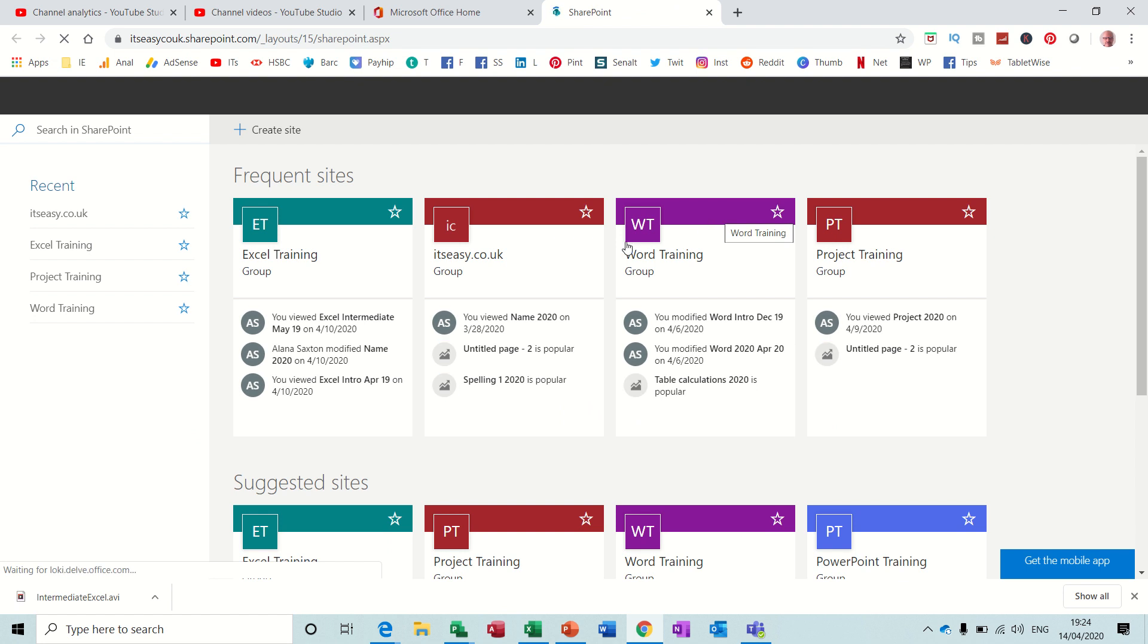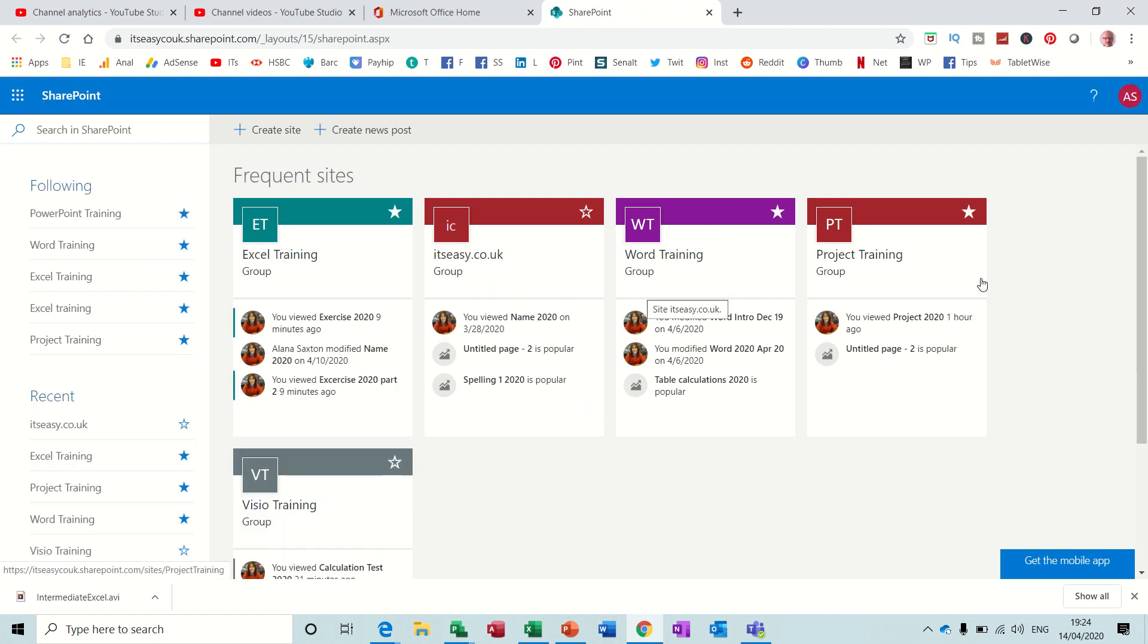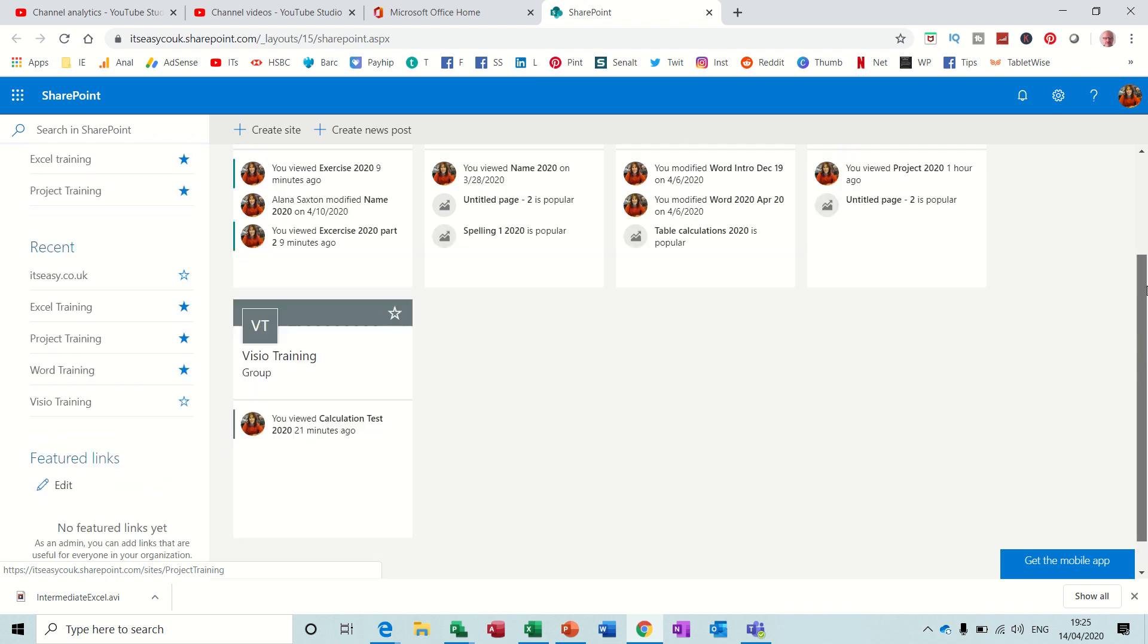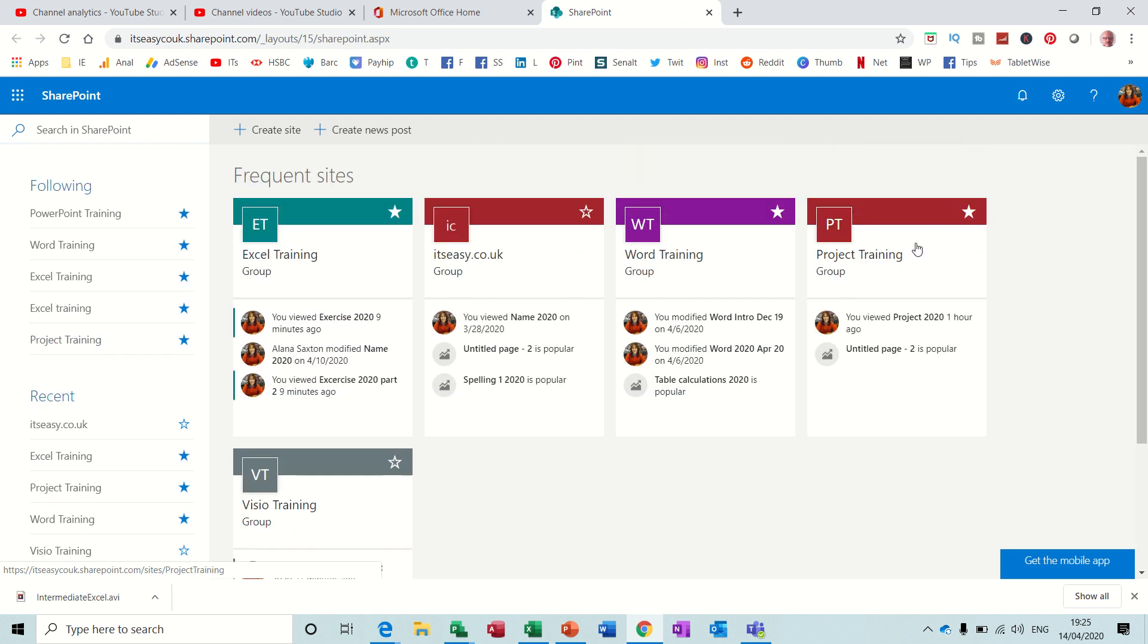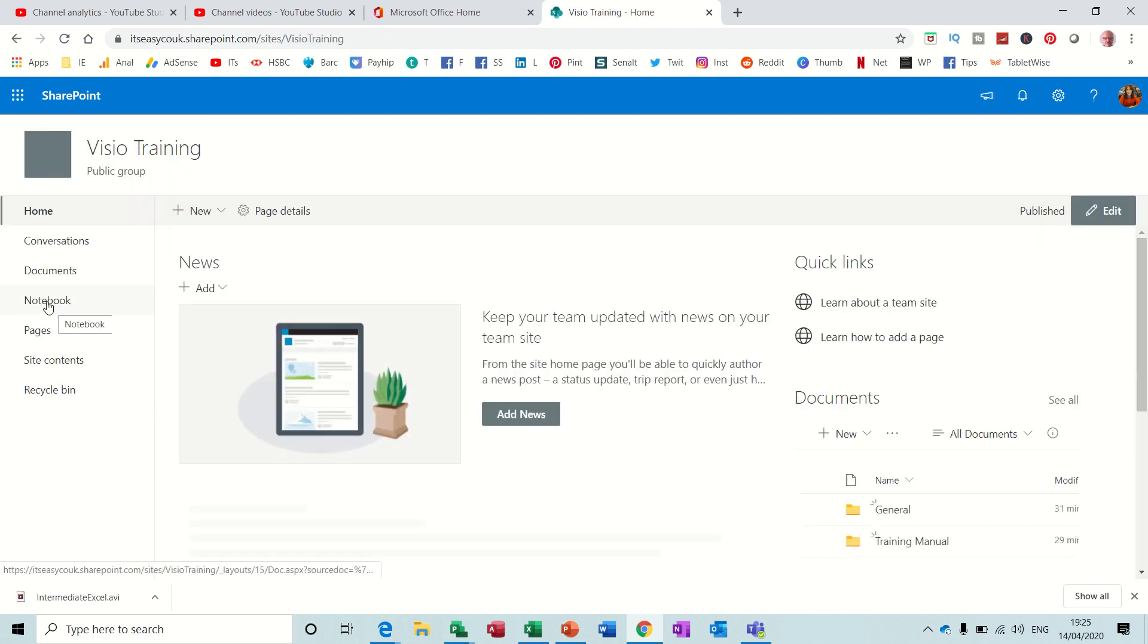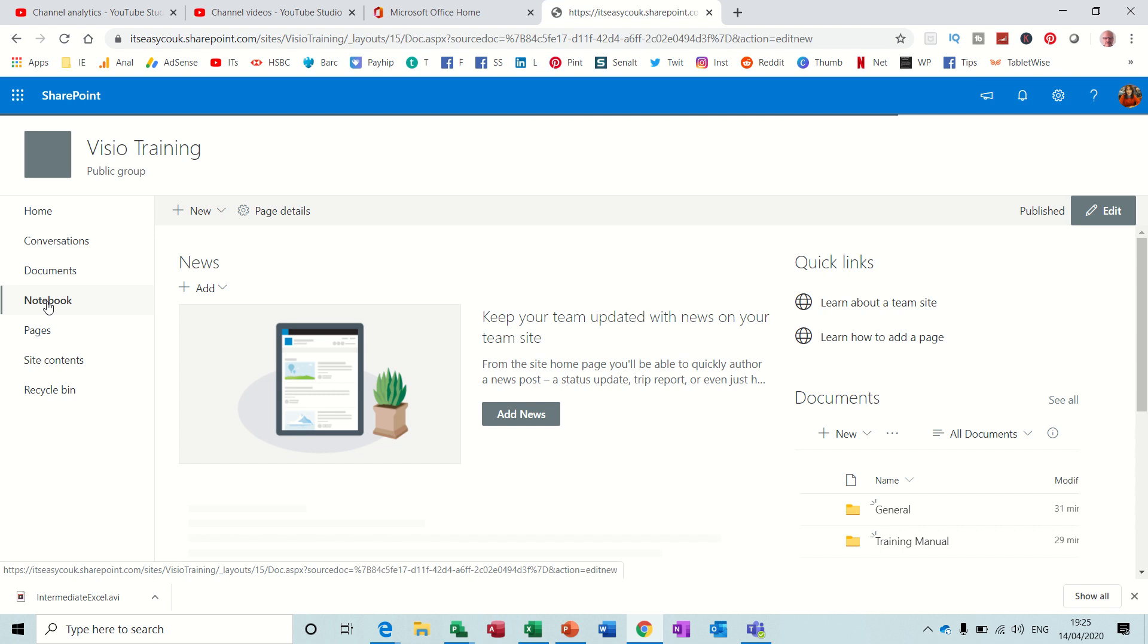It should have created a group for me. There is Visio Training, and then you can see that, and all the other ones that I've already created. Project, Word, and Excel are already there. So you are automatically going to create this group in SharePoint, and your notebooks and things through SharePoint.